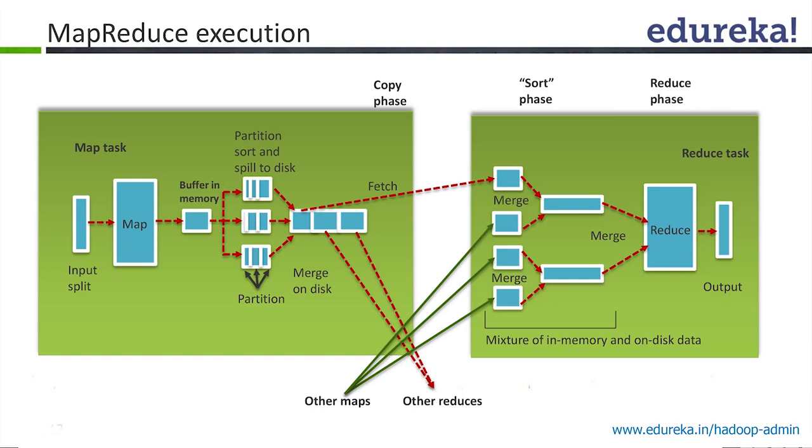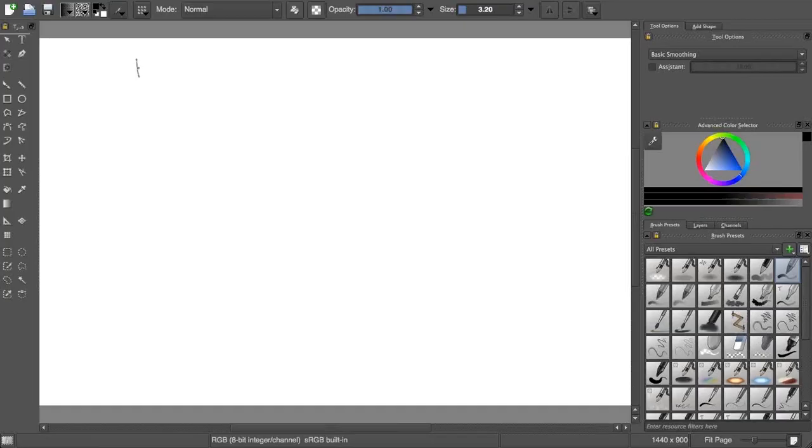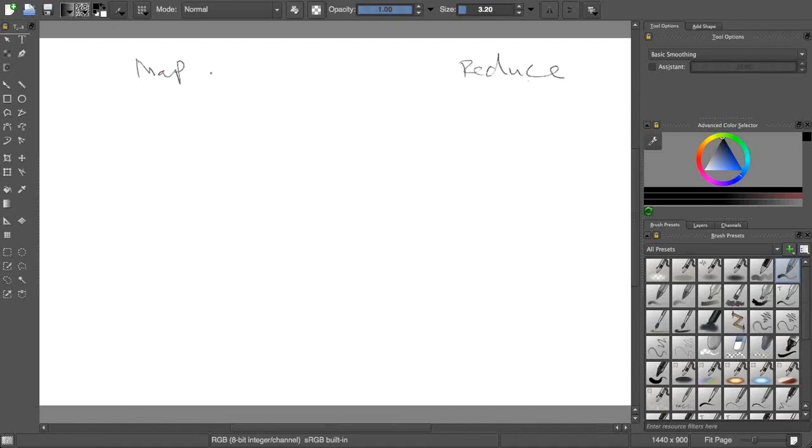Up till now we simply said there will be a mapper to whatever we give and there will be a reducer. This is what we said - map phase and the reduce phase.